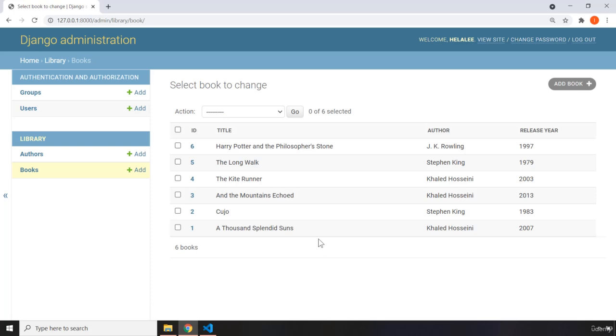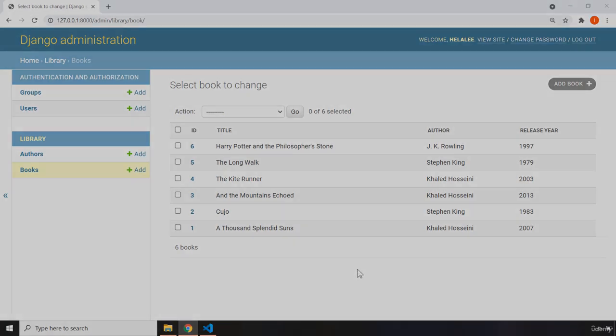And in the next lecture, what we are going to do is we are going to start creating a Django project and a Django app. So see you in the next one.